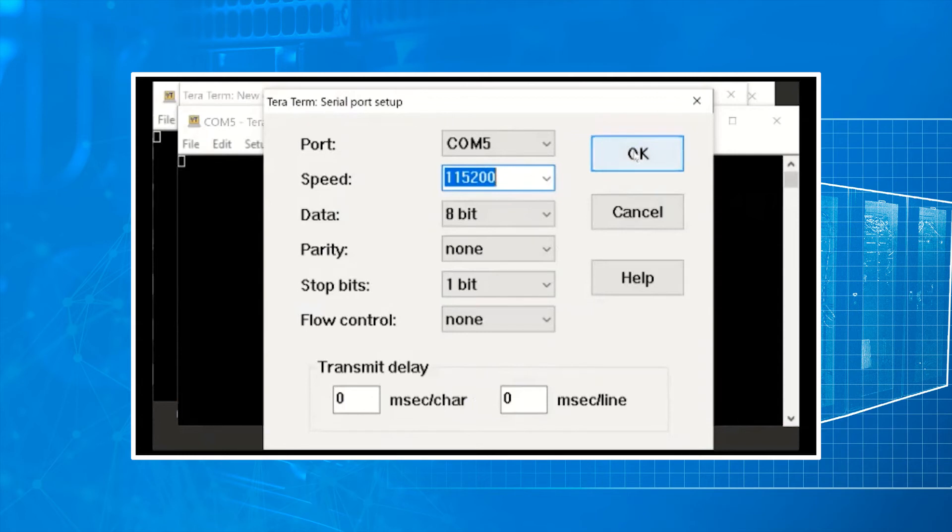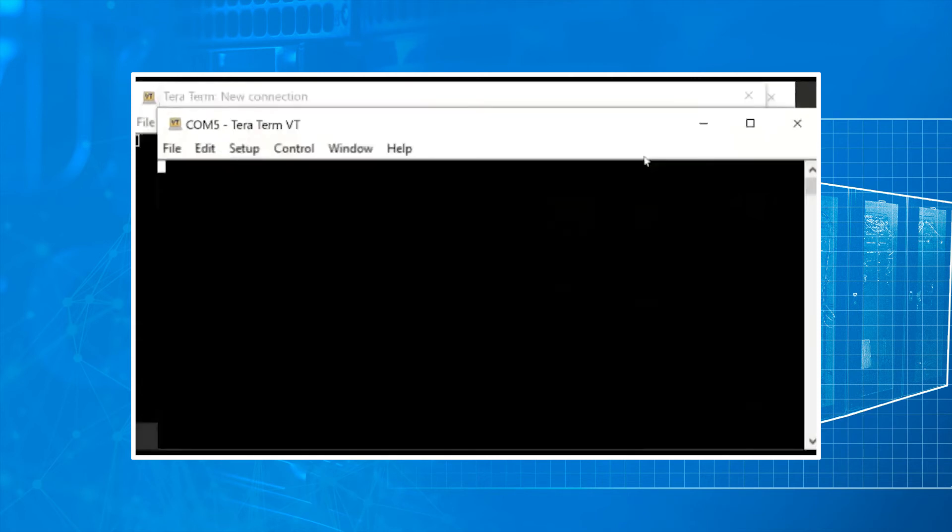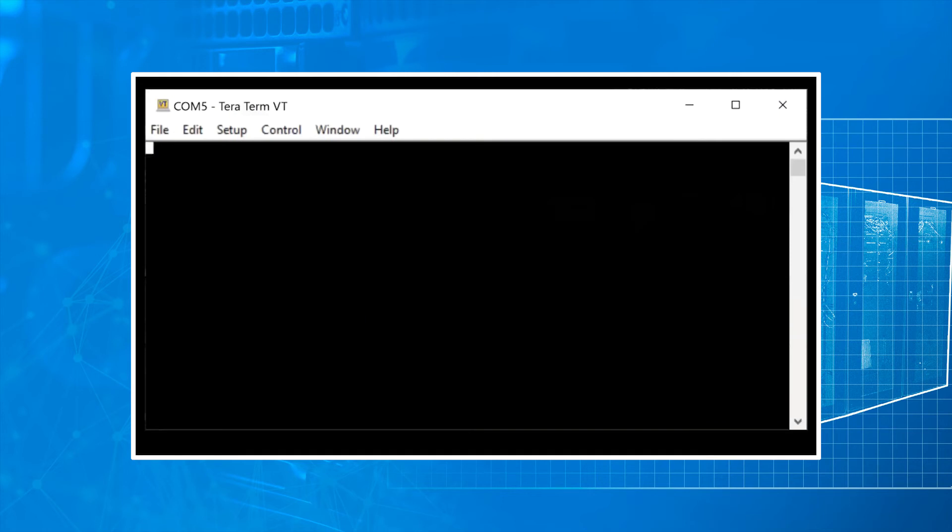Once we've set that we will go to the terminal. When you have a blinking cursor that means you have access. At this time type in your credentials.